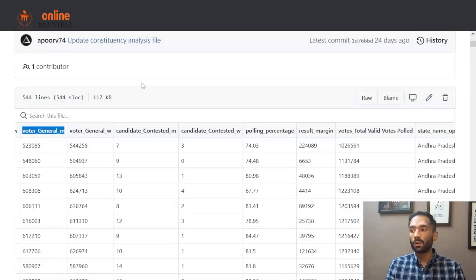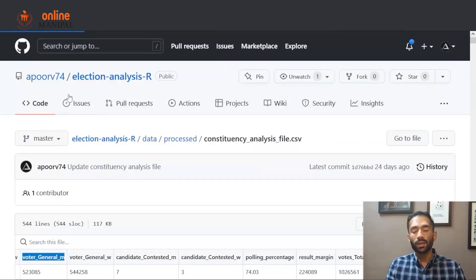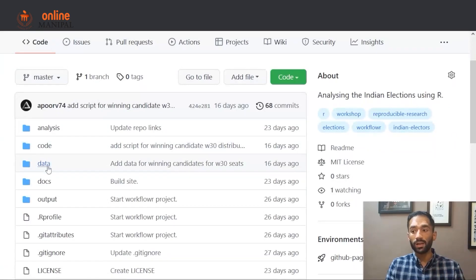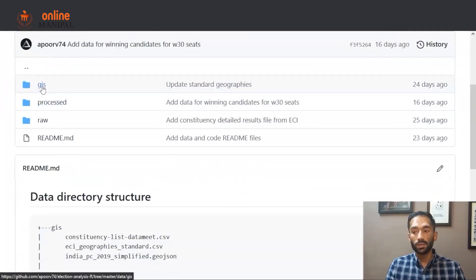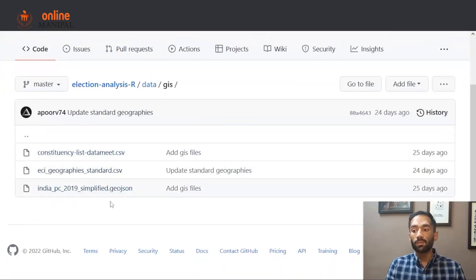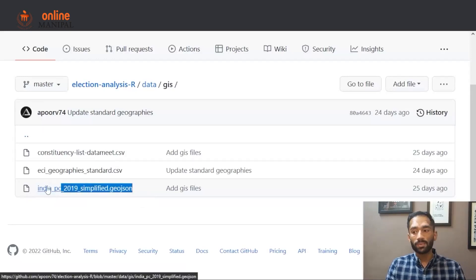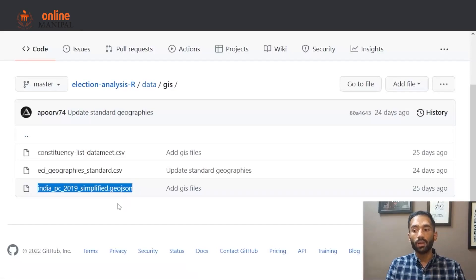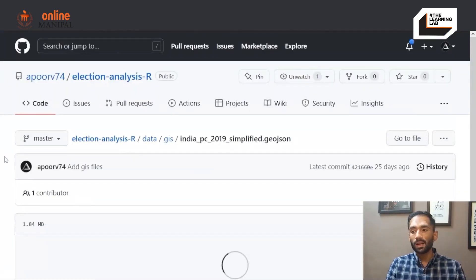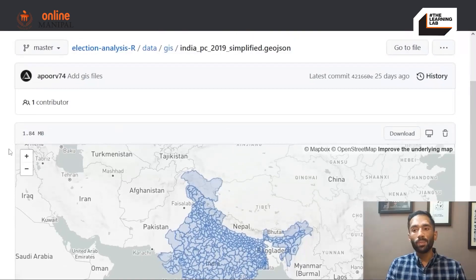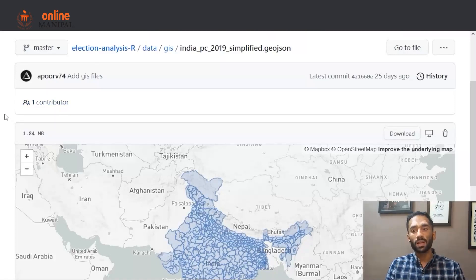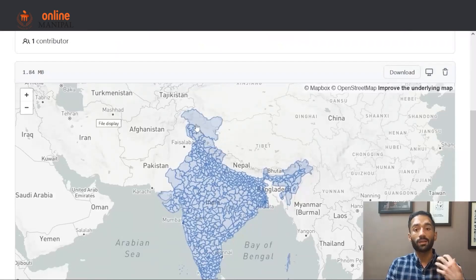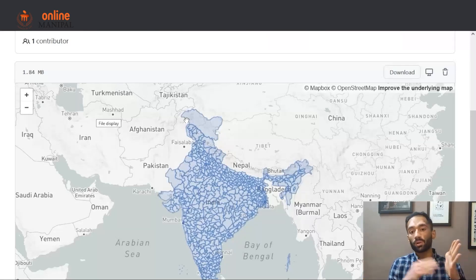If you go to our GitHub repository, all the data — whether GIS or normal datasets — is inside the data folder. In the GIS folder, you will see three files. What we downloaded from the DataMeet website is indiapc2019simplified.geojson. This file is used to code the parliamentary constituencies. If I click on this file, a map will be populated. If you open a geojson or shapefile on GitHub, you will see a map, because that is how tools like GitHub process these file formats.